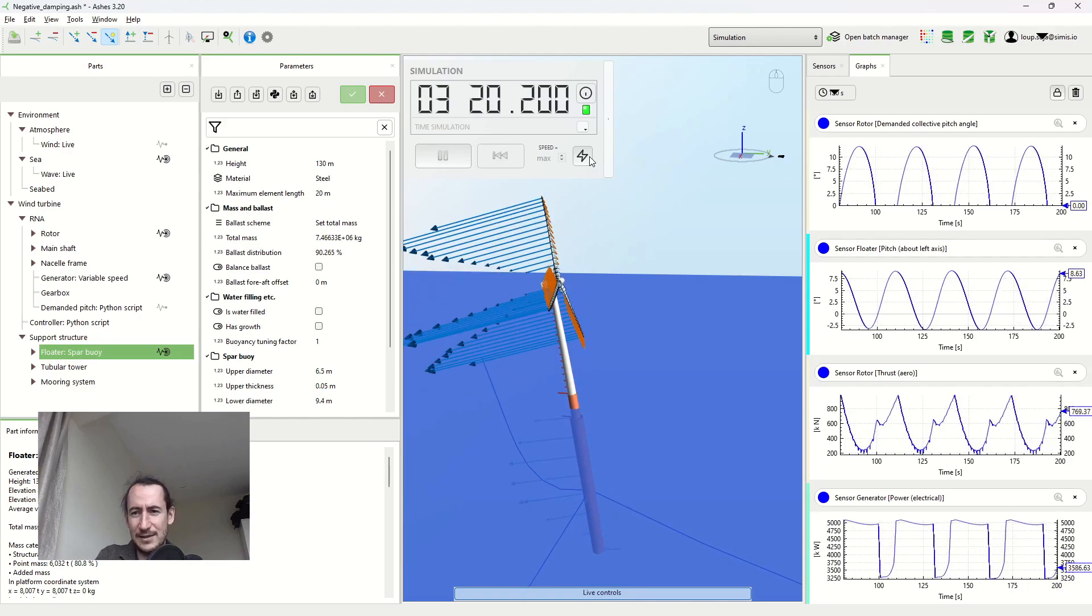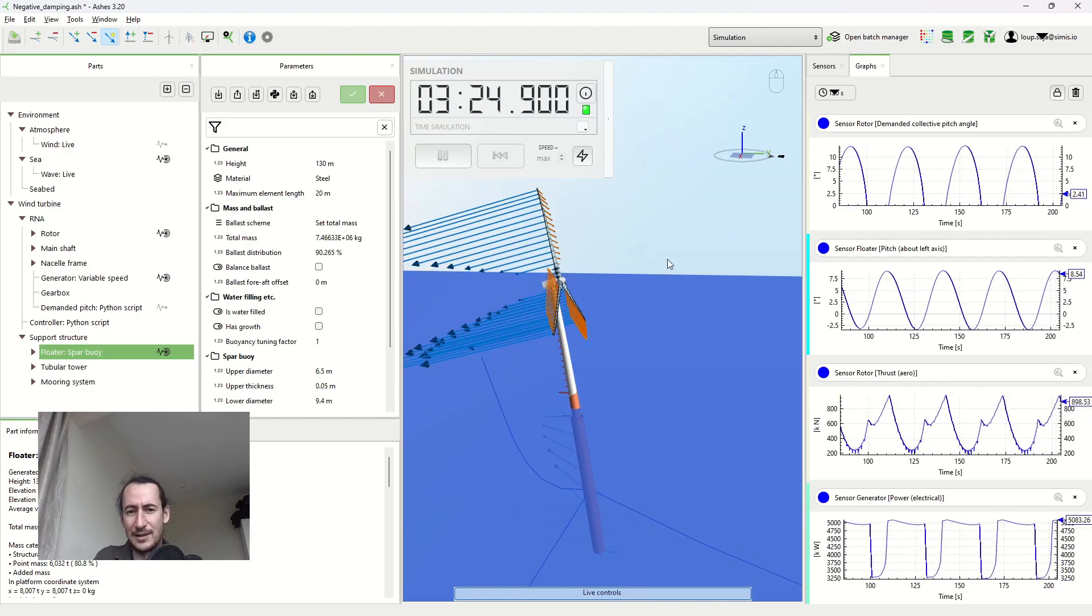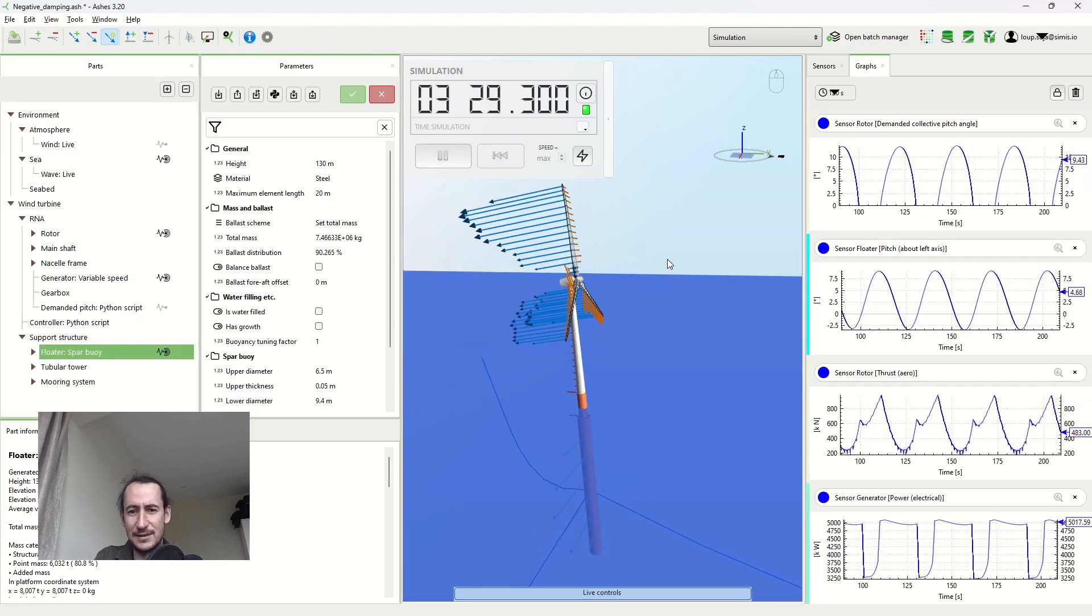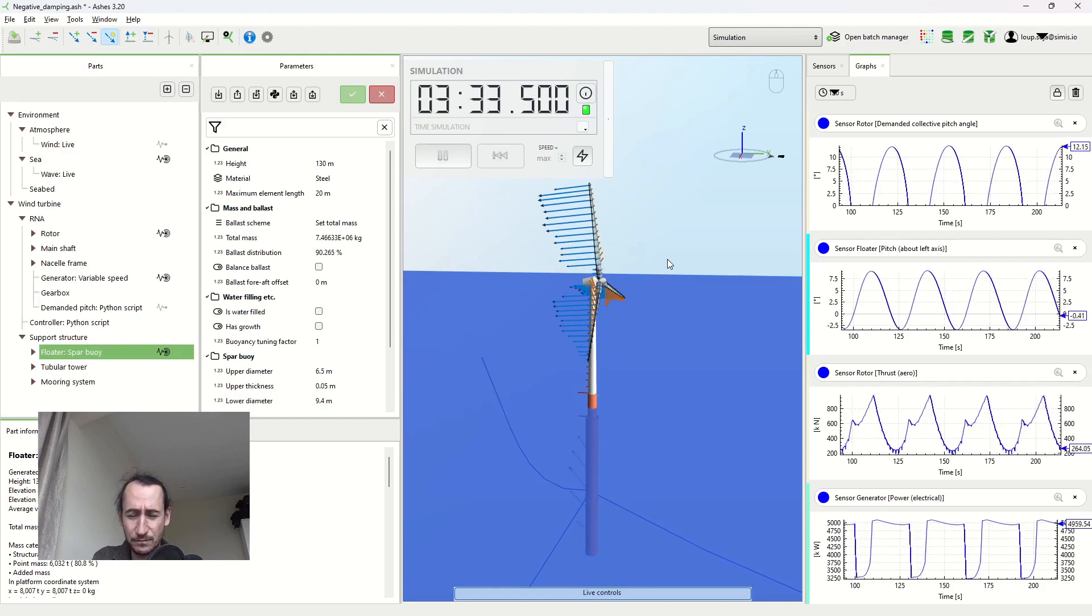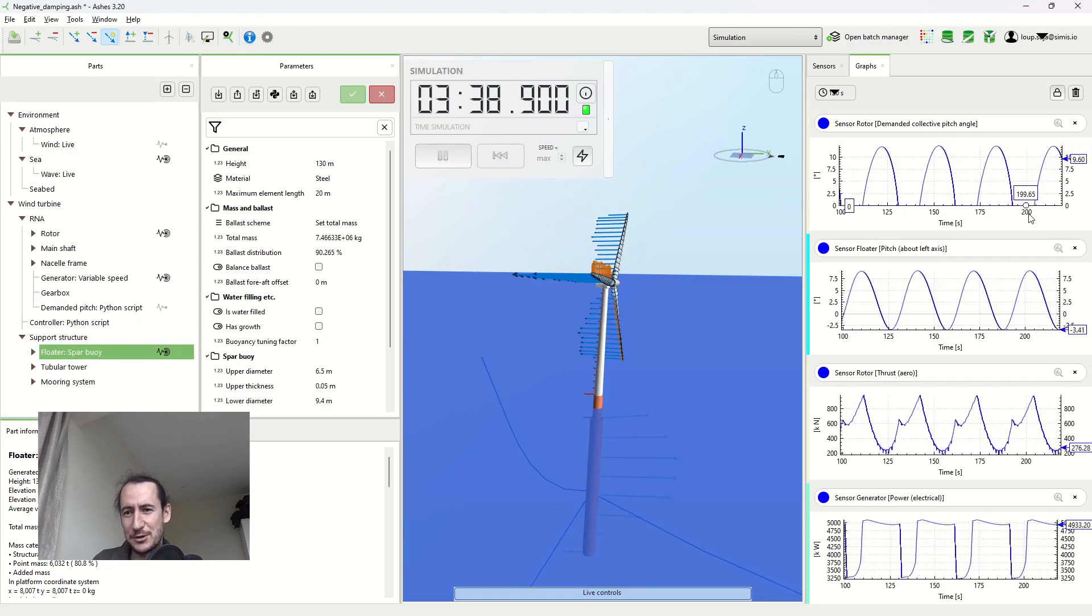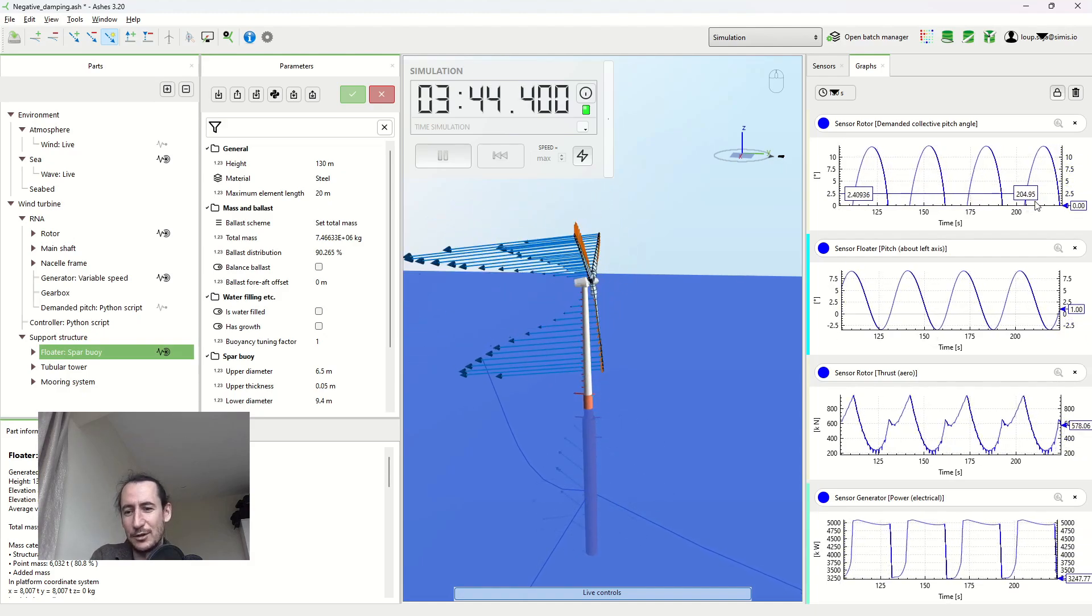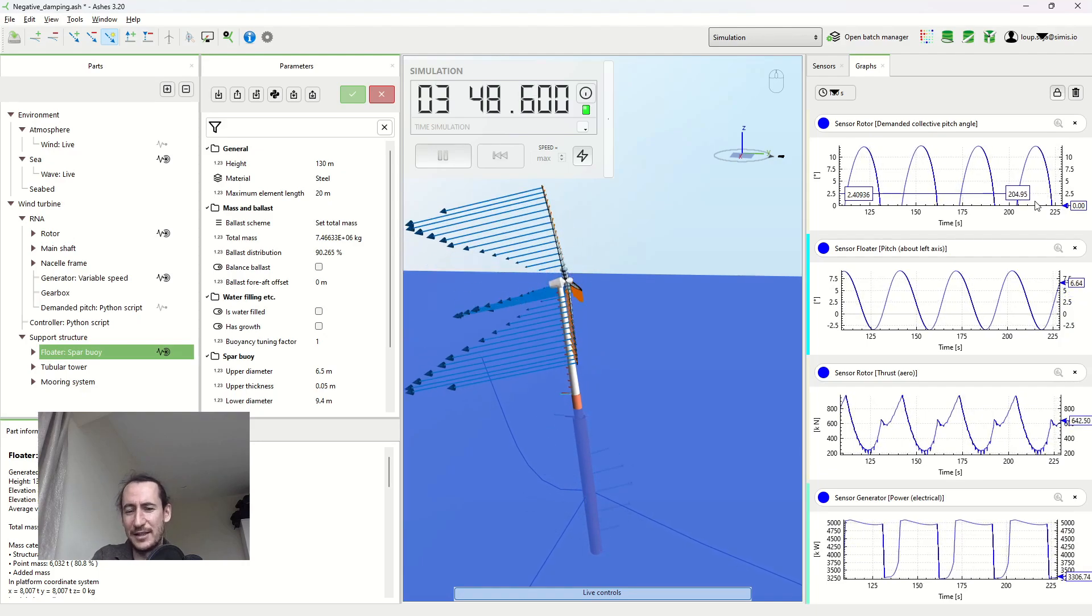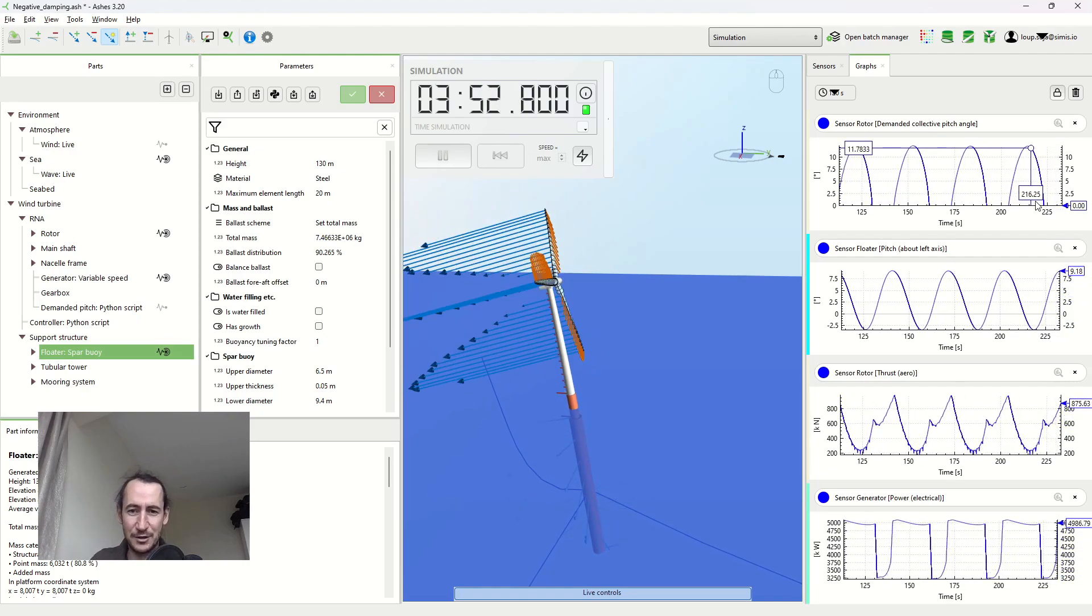So it's this pitch action that's actually creating this negative damping, or one of the things that's creating it. That is happening because the blades are pitching too fast. They're pitching fast enough that they can influence the thrust fast enough to create negative damping.